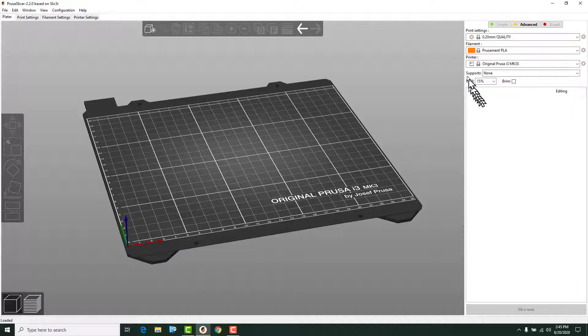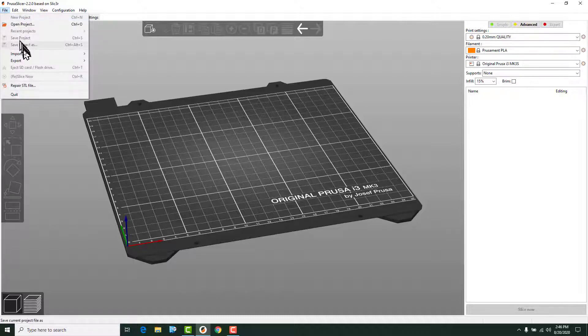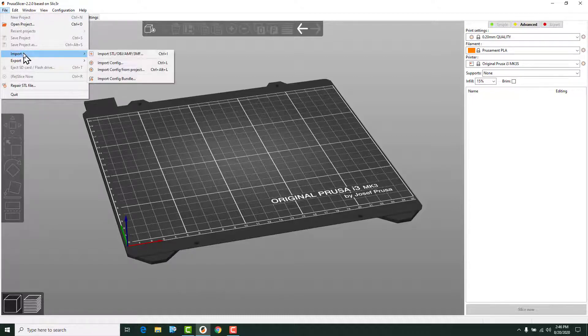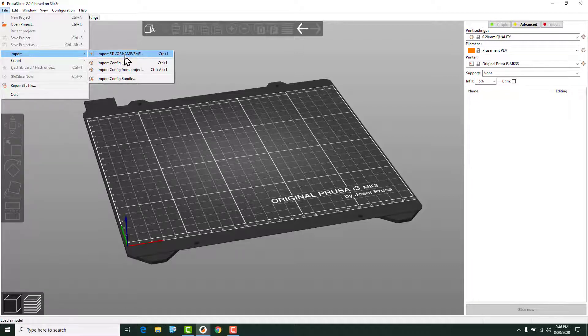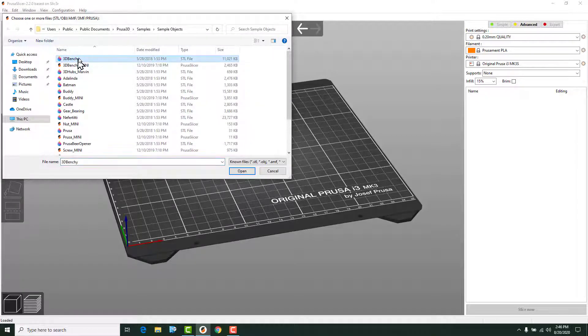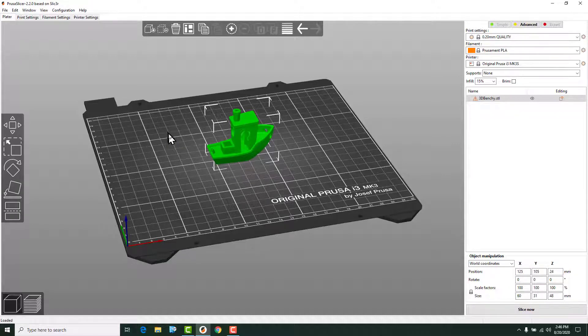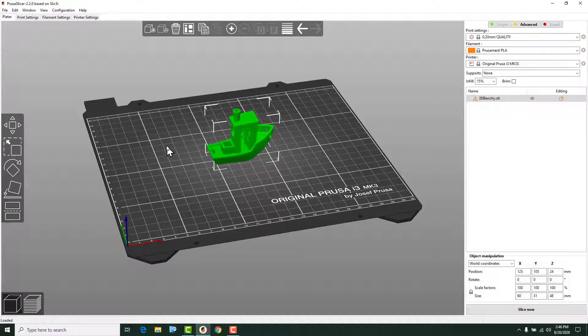We'll get into all of the different buttons and everything a little bit later on. The first thing I'm going to show you guys how to do is import a model, an STL file. We're going to go up to file and import. You'll see the very first thing is import STL or an object file. We're going to go ahead and click that. I'm just going to go to a sample file that we have here, which is 3DBenchy. If you've been around 3D printing, you'll know what this is. It's just a little sample boat. It offers a lot of features that kind of tests out your 3D printer. That's why it's been so popular.